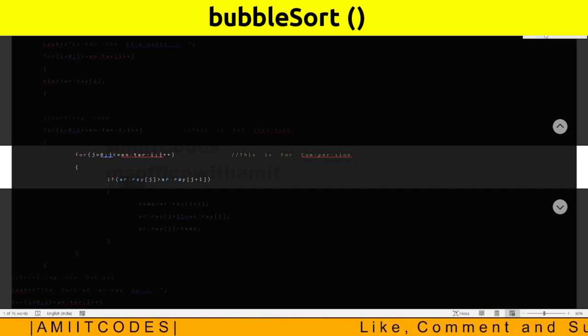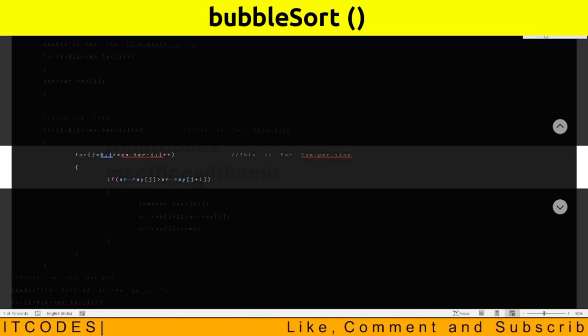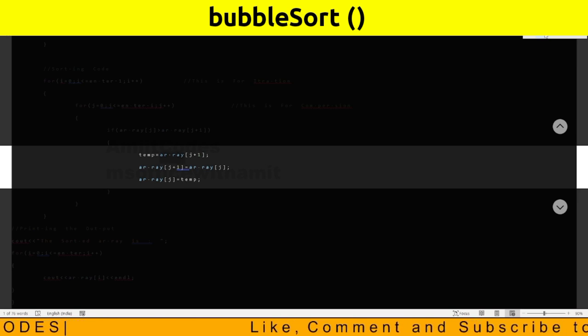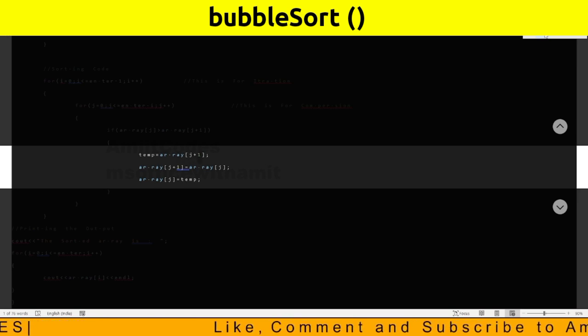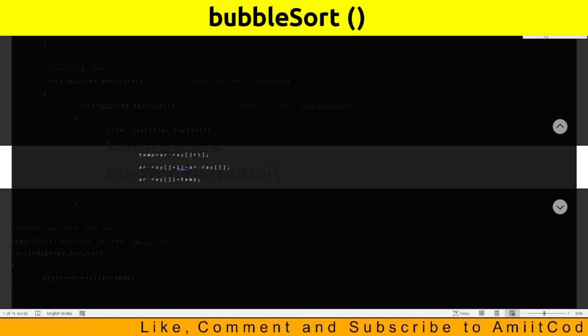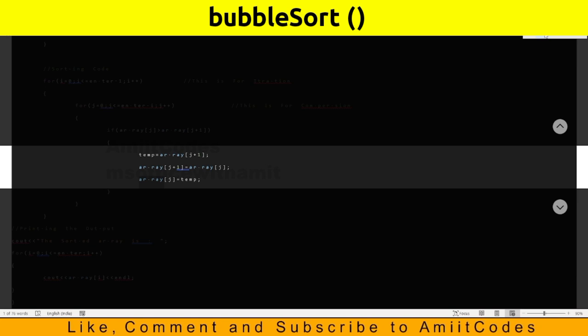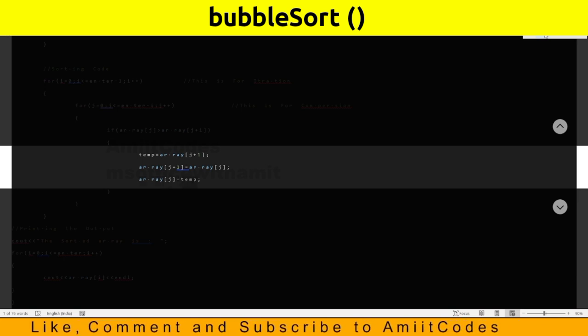If array j greater than array j plus 1, temp equals array j plus 1, array j plus 1 equals array j, array j equals temp.